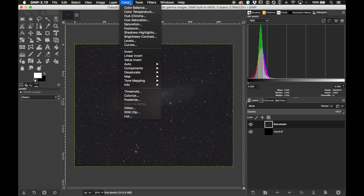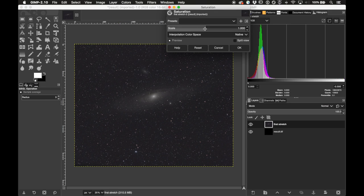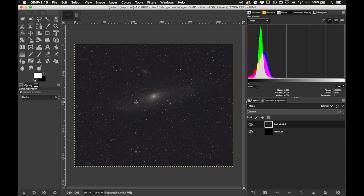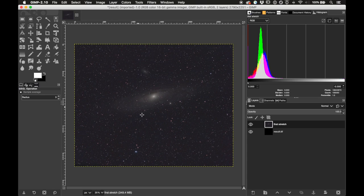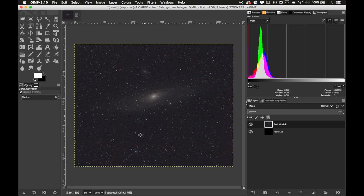I'll open up Levels once more from the Colors menu and do the same thing — take the shadow slider and midtone slider both in toward the information. That looks pretty good. Now I'll try adding some saturation: go to Colors > Saturation and take the scale way up — I added 1.7. Zooming in we can see a little bit of blue in the galaxy arms. The sky color and star color both look great at this point, so I don't want to stretch or saturate those anymore. I want to separate them out so I can work on the galaxy alone, and to do that I'll remove all the stars using a program called StarNet++, a free program.